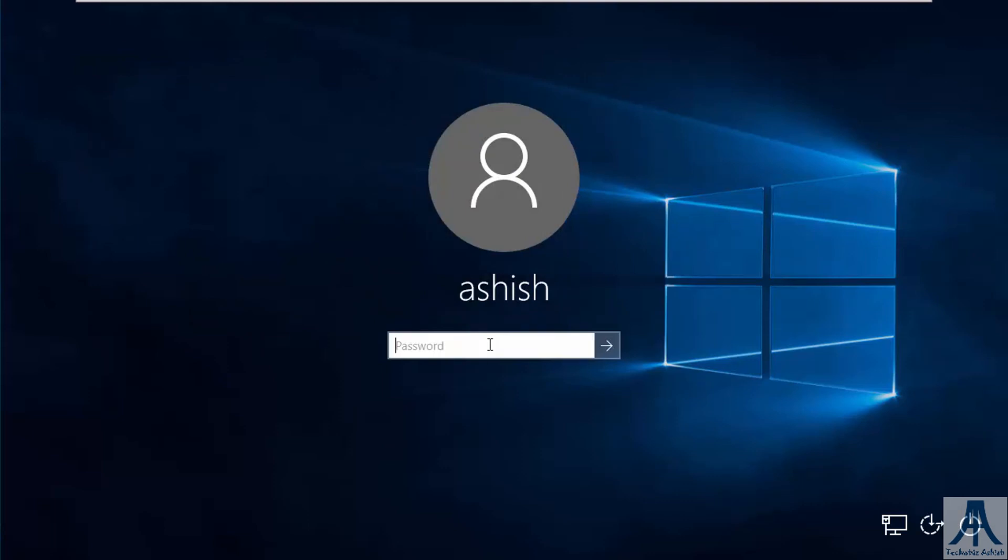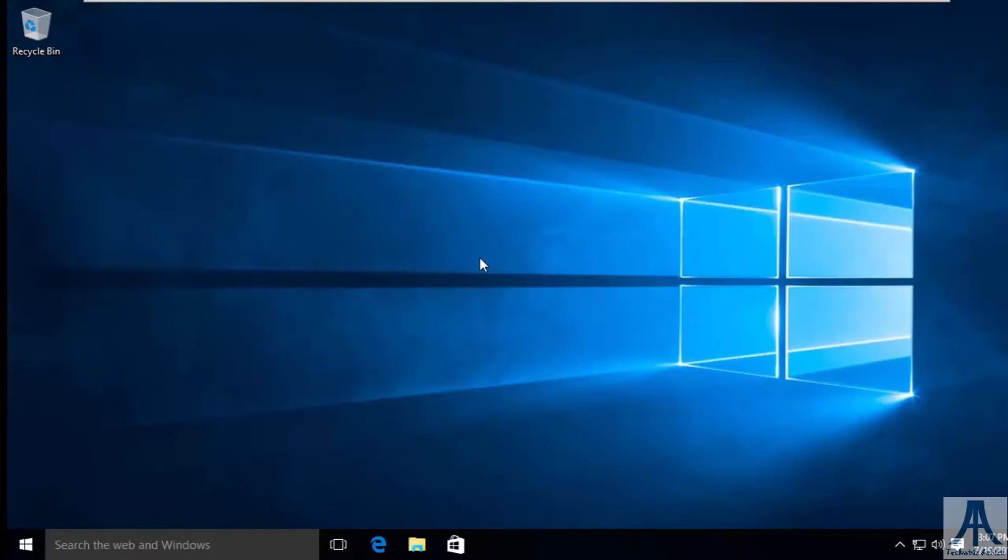Now put that password here, 1234. So we have successfully bypassed Windows 10 password.